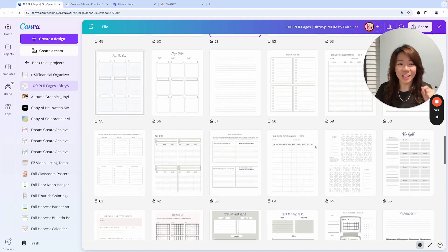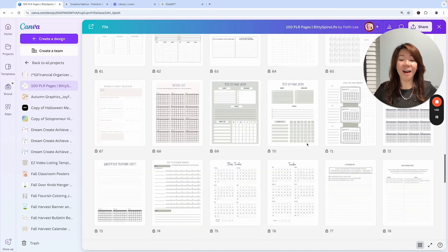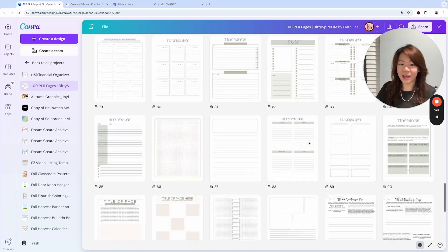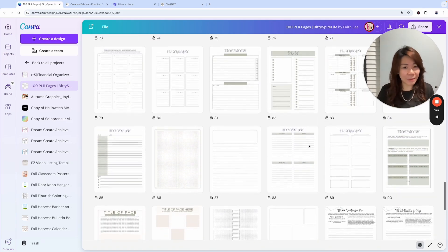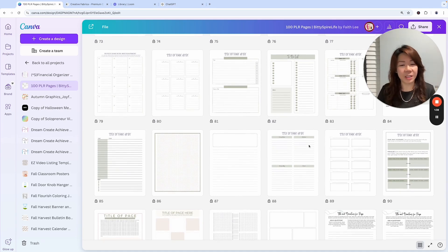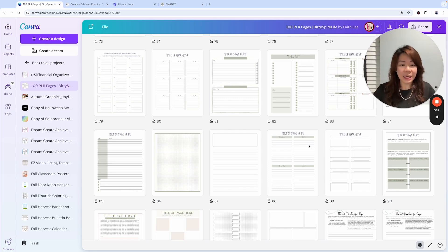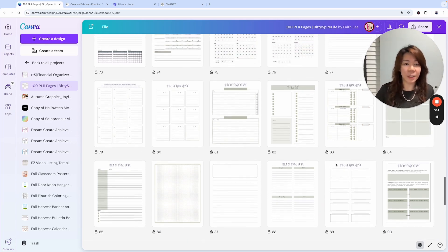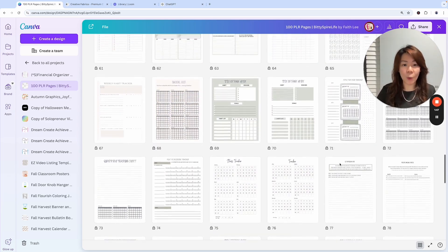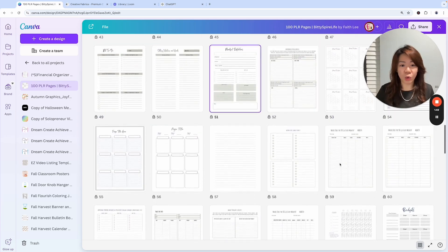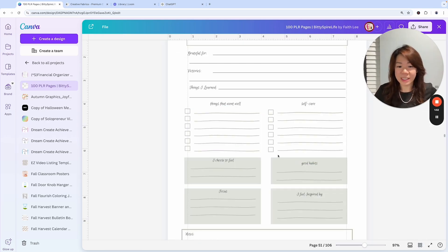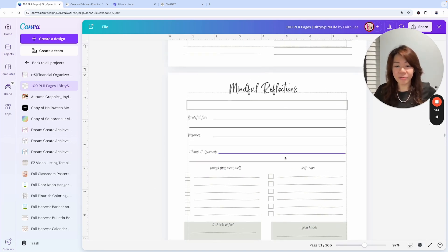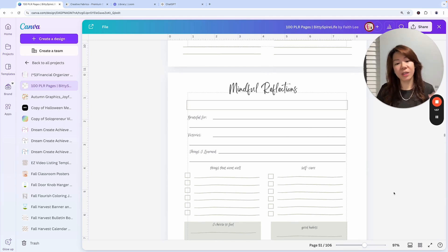I think Melanie has really done a great job making sure that every single page looks perfect. There are 100 pages. You don't have to use all of them at once. The beauty of it is you can mix and match different pages, not even just from this particular Canva template itself. For the purpose of this particular customization video, I want to zoom into page 51, which is Mindful Reflections.